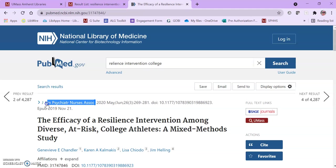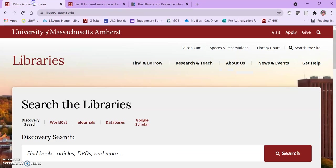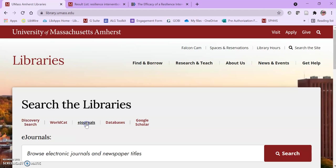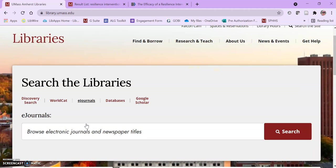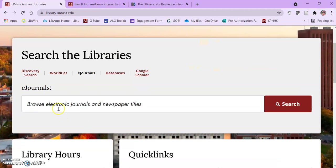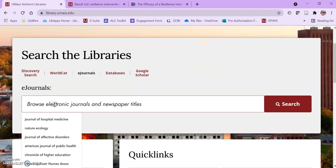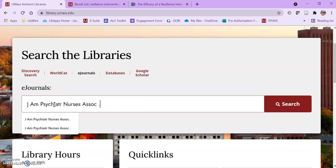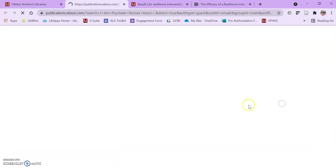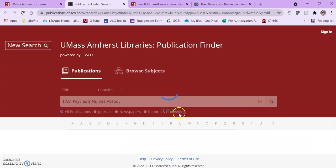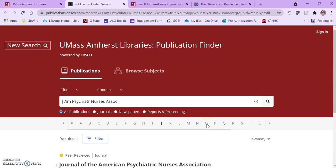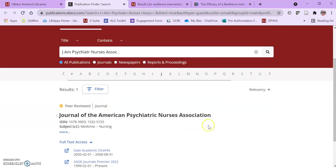So I'm just going to copy that abbreviation and then I'm going to go to the library homepage and instead of the discovery search that's the default, I'm going to click on eJournals. That lets me look up the title of journals to see if we have electronic access to them. Another side benefit of that is it will tell us if that journal is peer-reviewed.